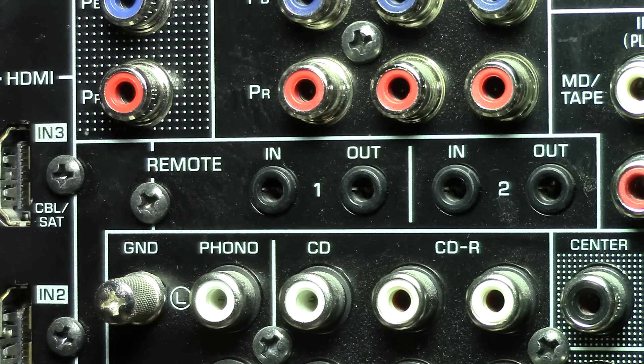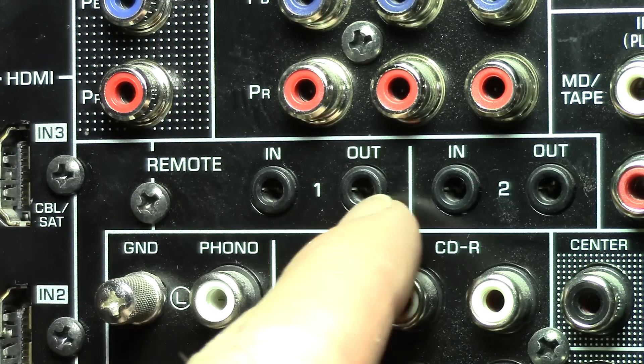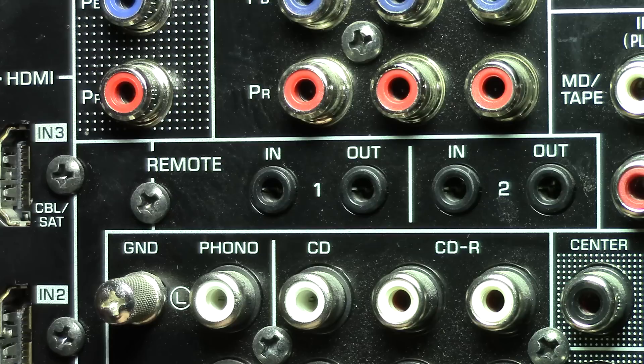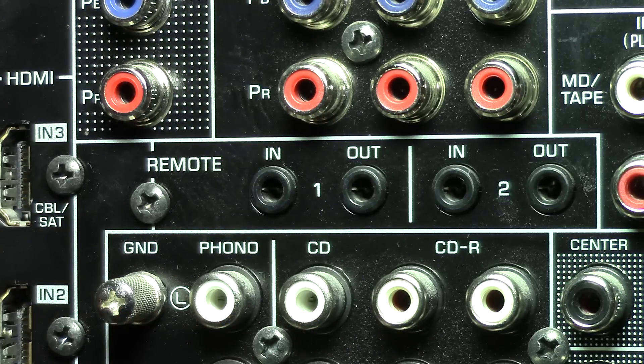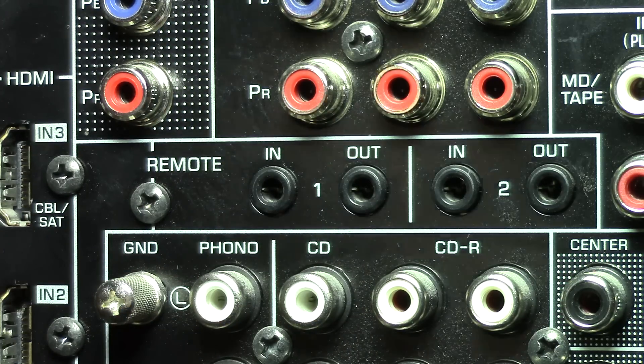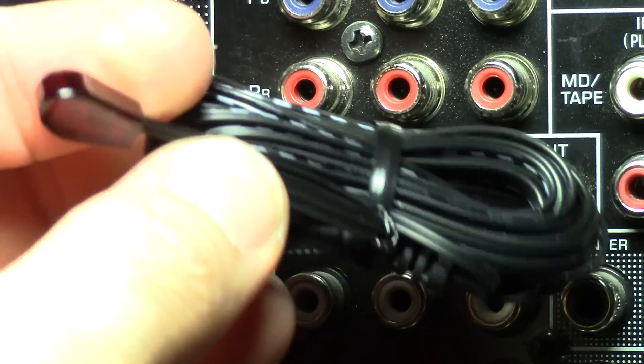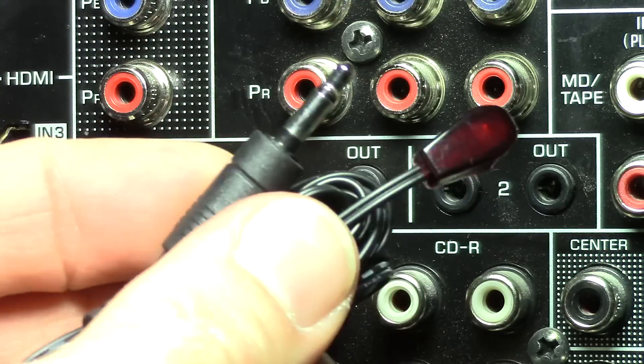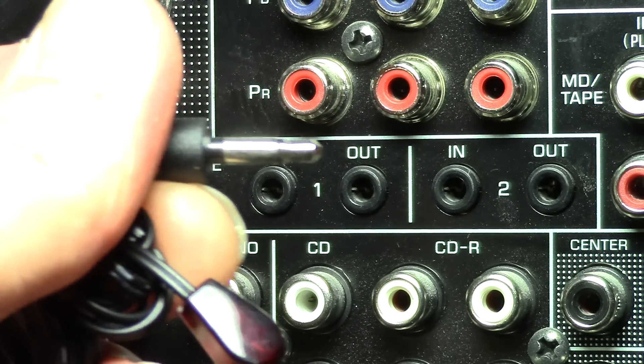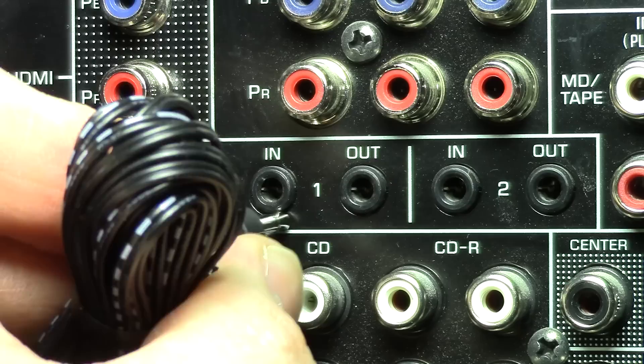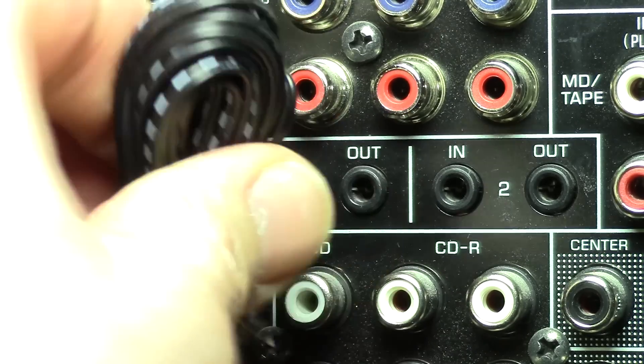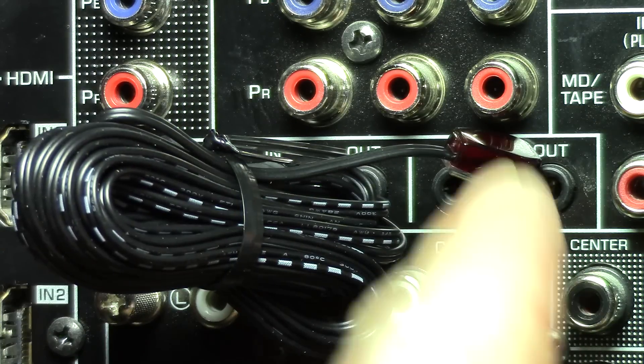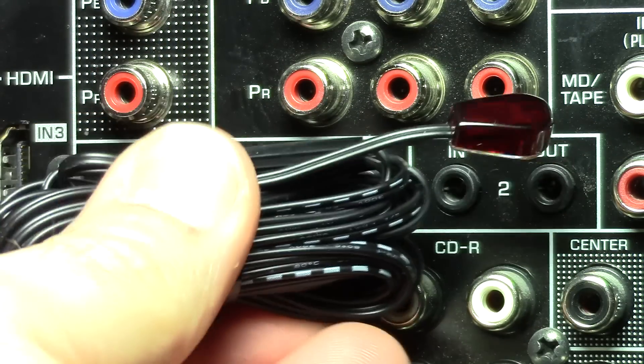Now here you have remote in and out. Now what this does is controls two different zones. Let's say you want to use a remote somewhere else in your house and your infrared remote, well you can plug in one of these and then you have to run the wire. It just looks like a regular headphone jack. And this now will pick up a remote signal. So anyway, that's how those work.